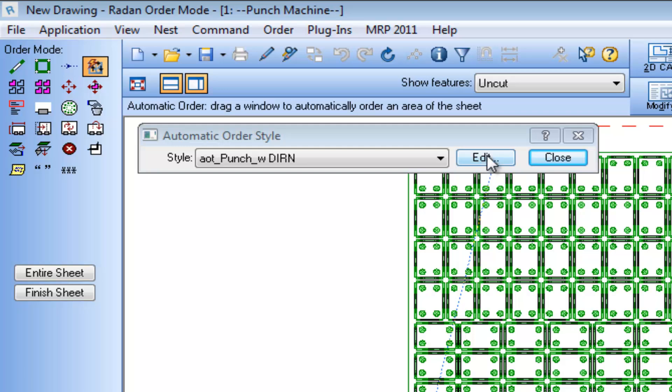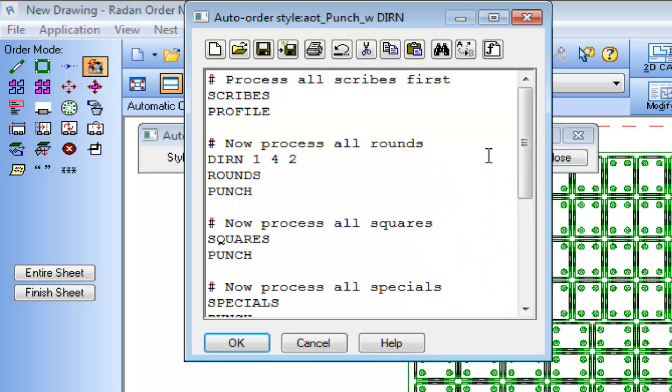Editing this auto order file we can see a Direction Command has been added to this section for ordering round shaped punch tools, and it's set for a one inch increment window from corner four to corner two.